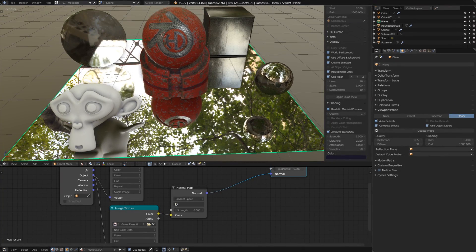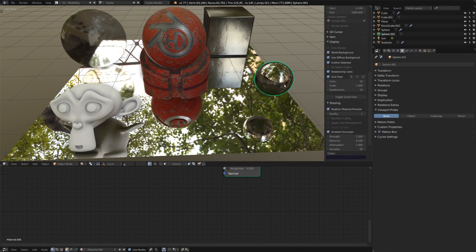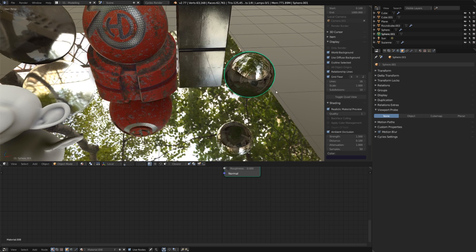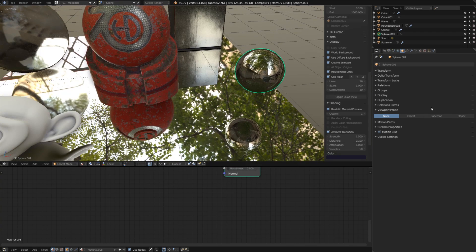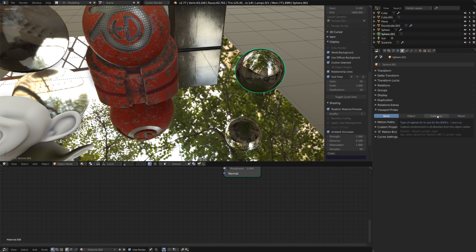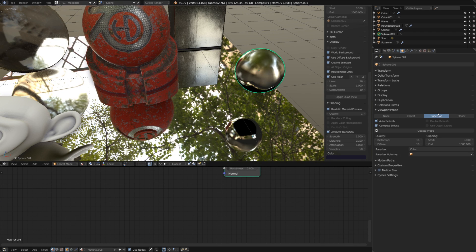Now, let's do the same for our shiny sphere over here, but this time I'm going to choose cube map because it's a solid object. I'll also increase the quality of reflections, but this time I'll just go to 512.